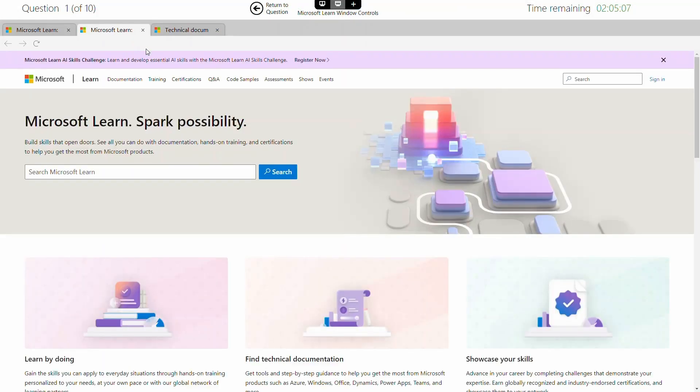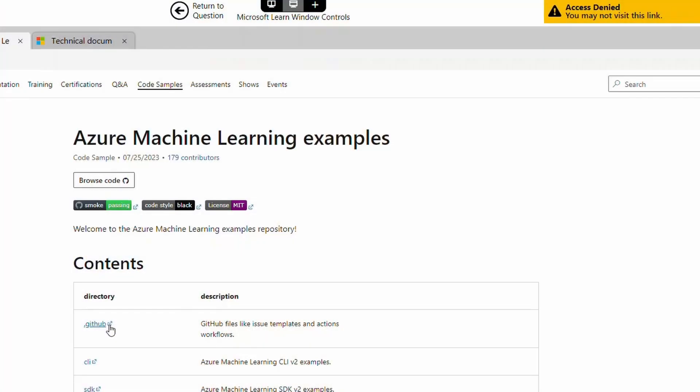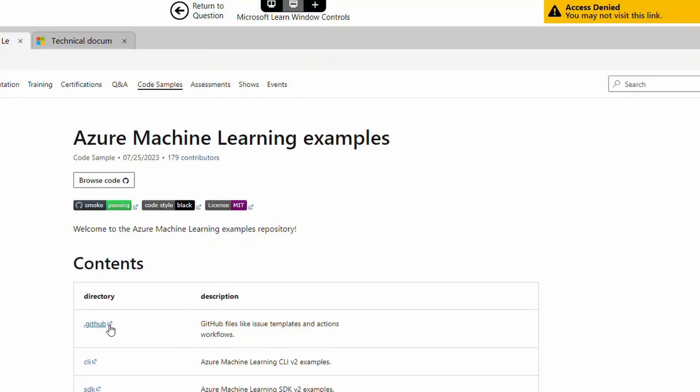You will be limited to only the content on Microsoft Learn, excluding the Q&A section and actually logging in. Any links on Microsoft Learn that point to other domains — for example GitHub — will not work.